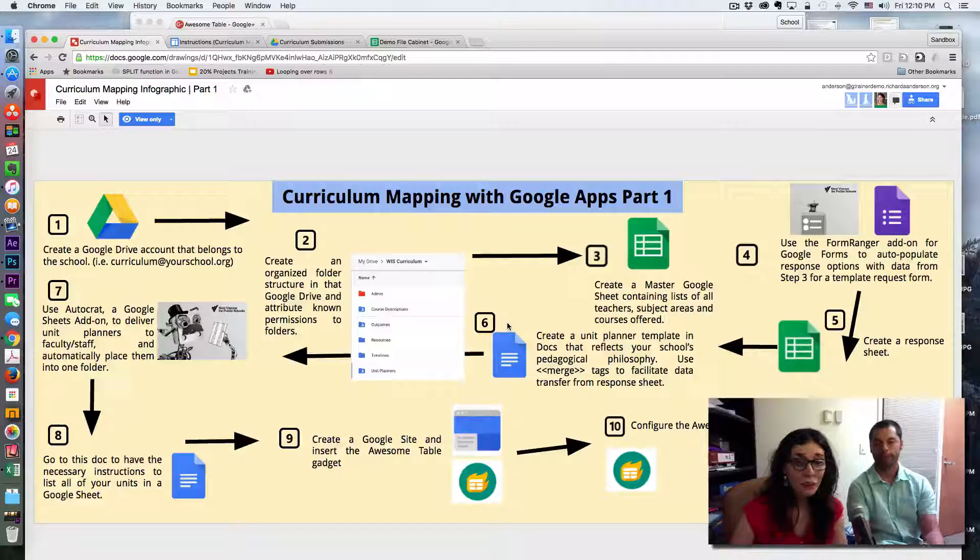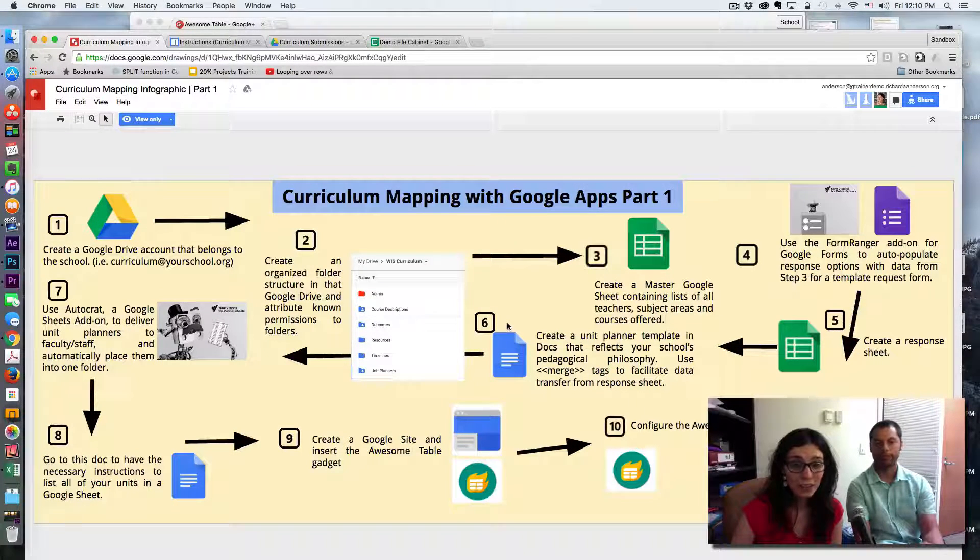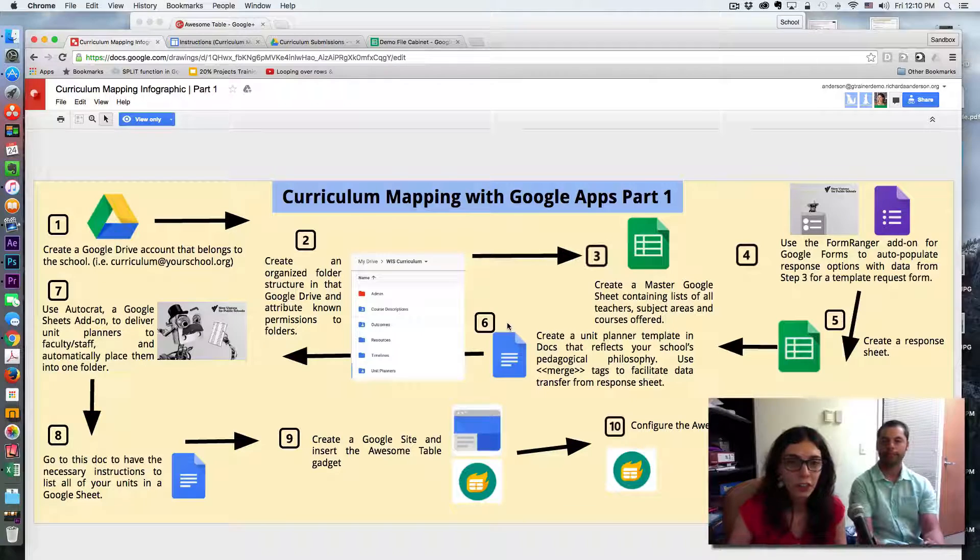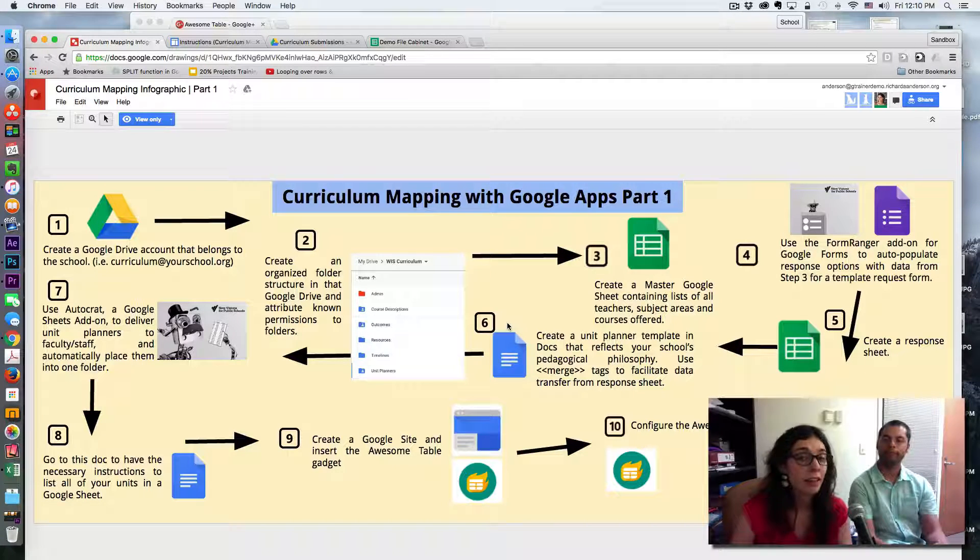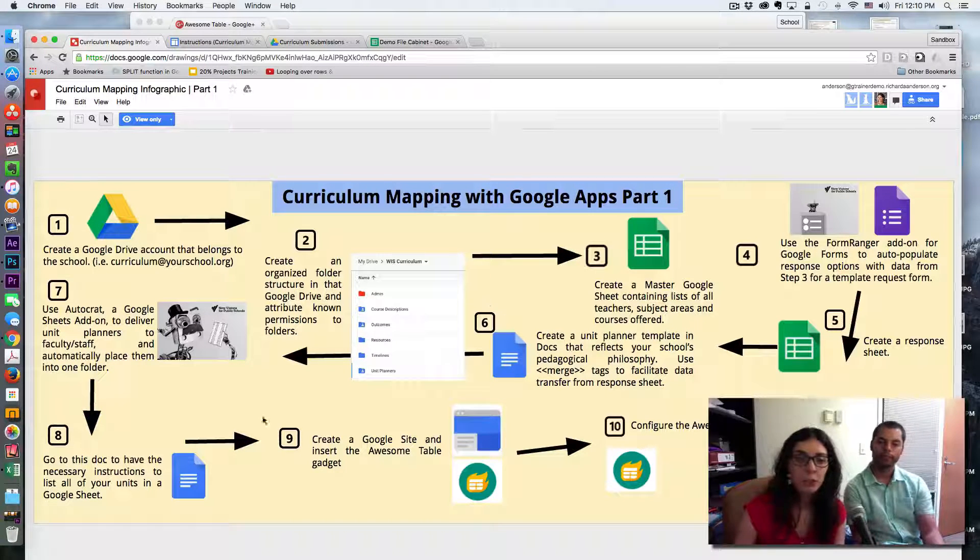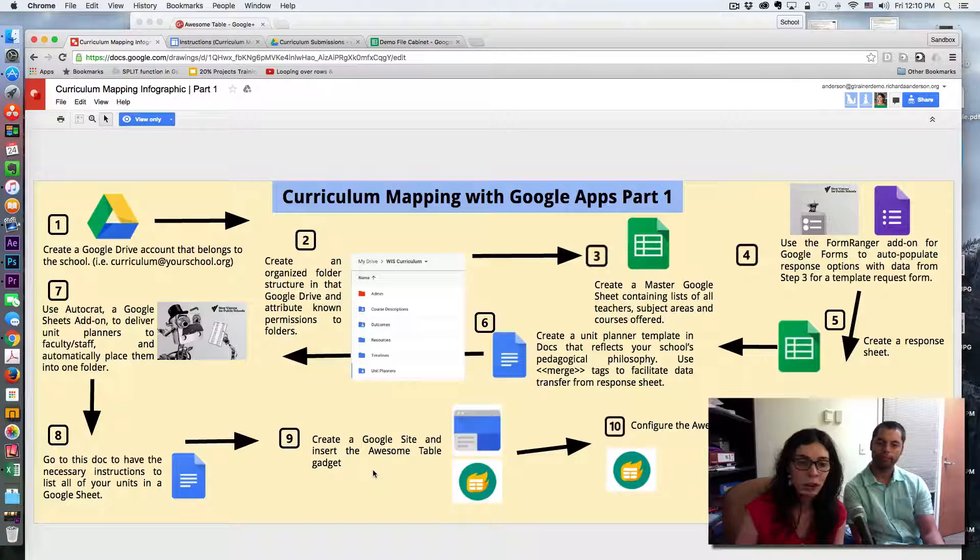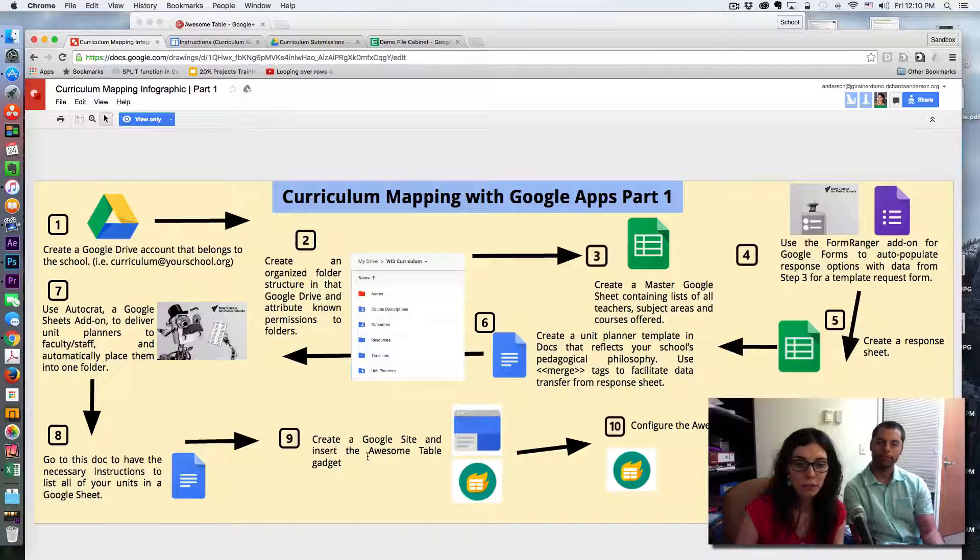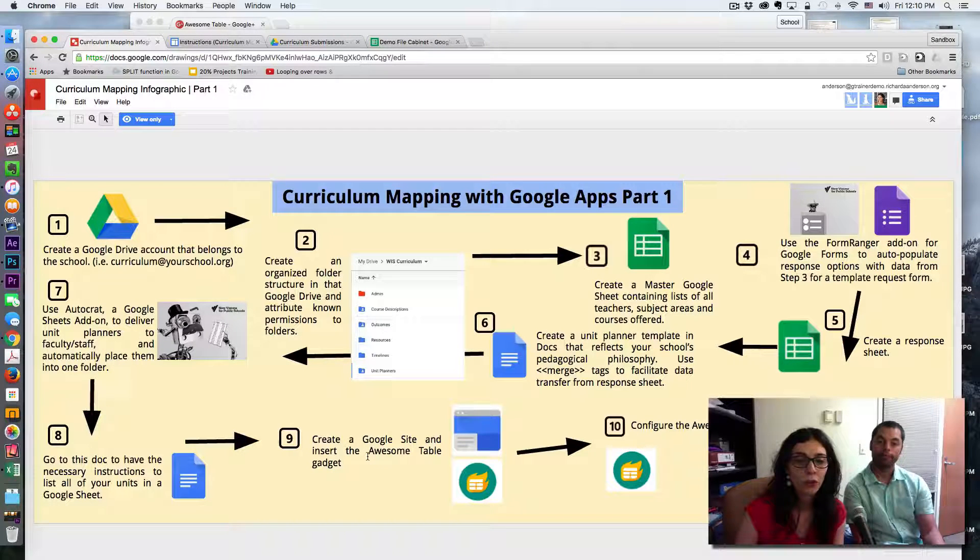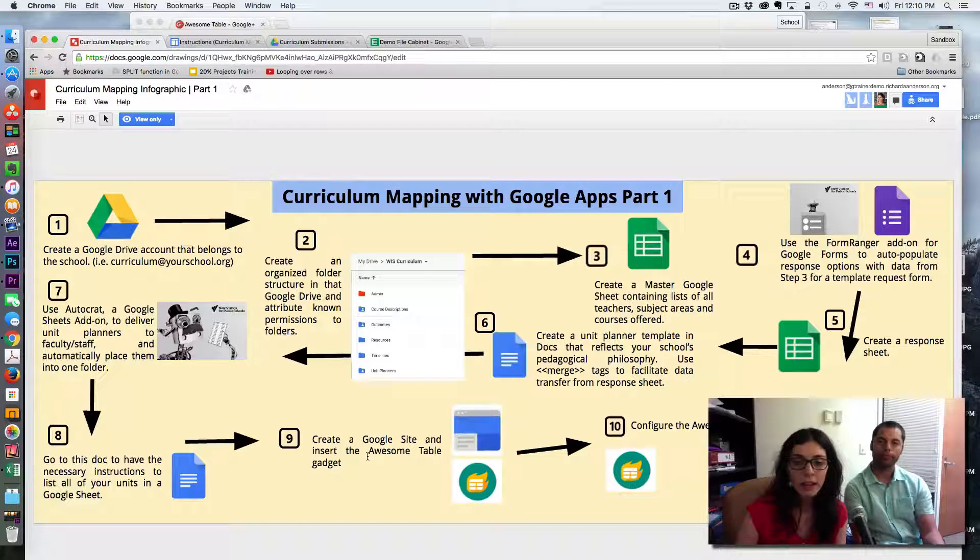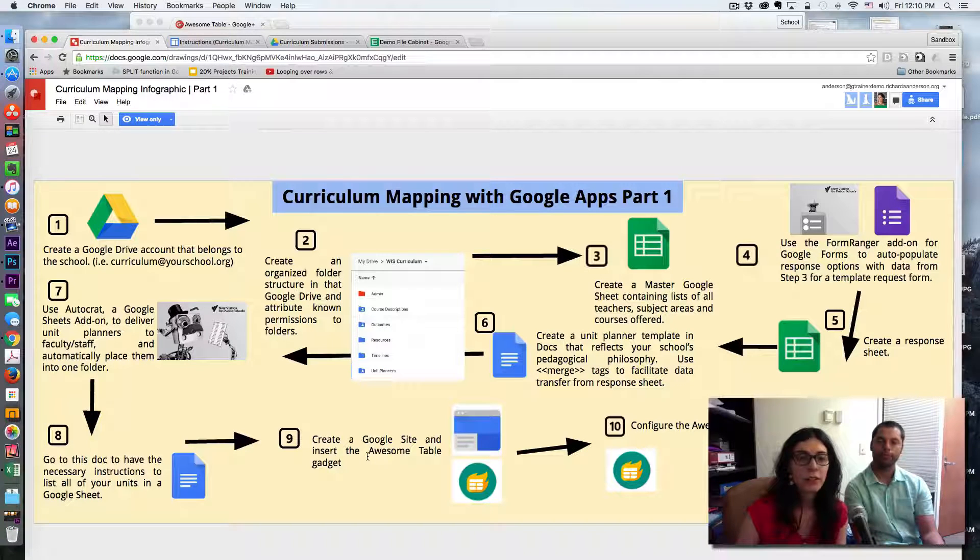Hello everyone! Today we're going to show you the last two steps of the curriculum mapping infographic part one. We're going to look into how to insert an Awesome Table gadget on a Google site and how to configure it.